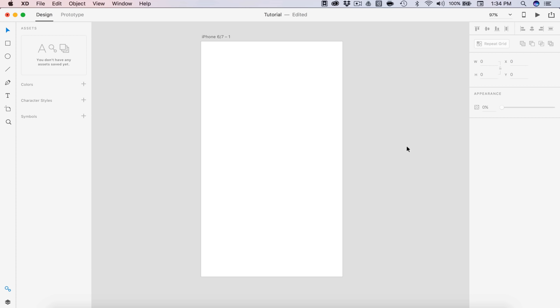Hey guys it's Kaler, welcome to the YouTube channel. Today we're going to be designing an app in Adobe XD. We're going to be creating a social media news feed and user profile screen, and we're also going to navigate through those using the prototype tab. So let's get started with today's tutorial.